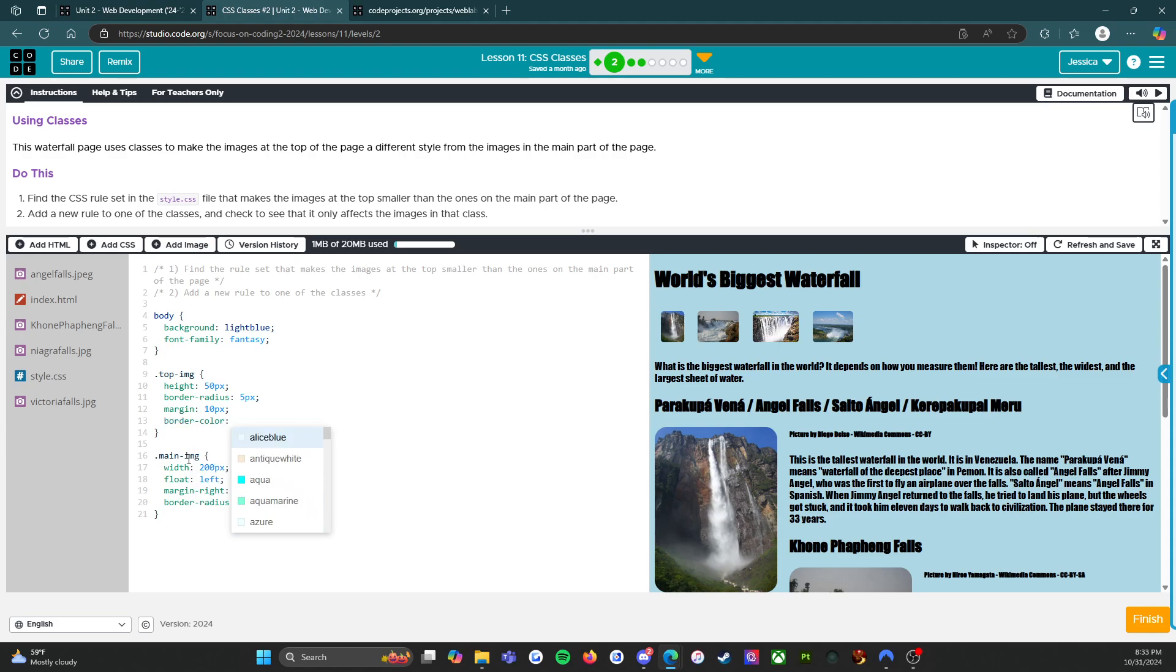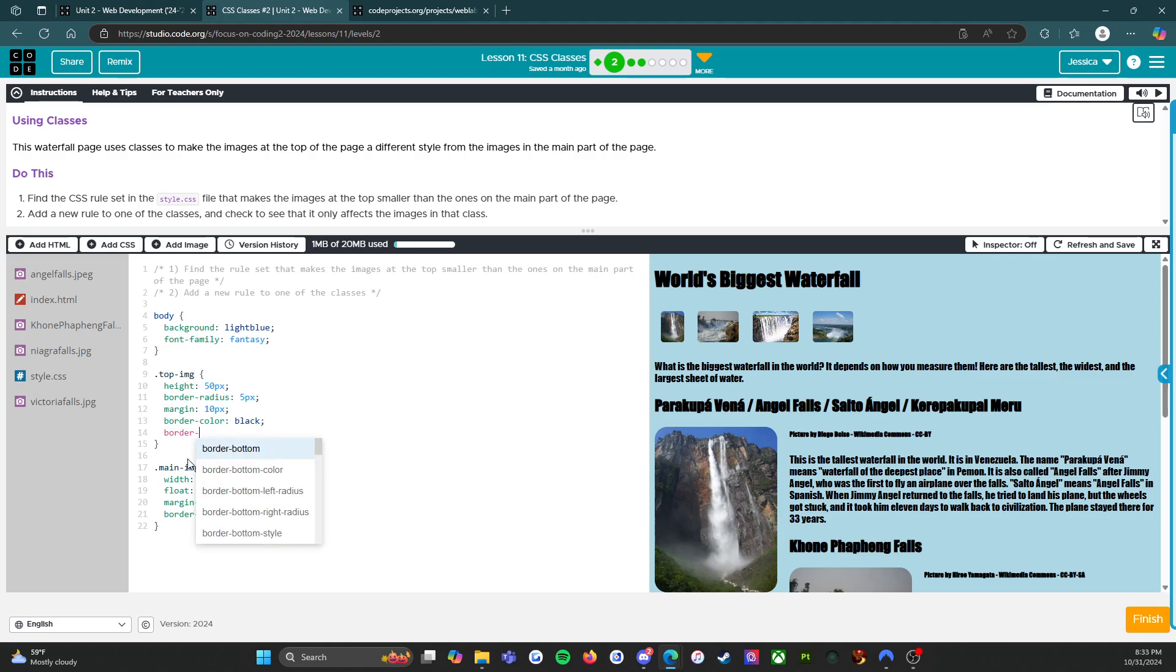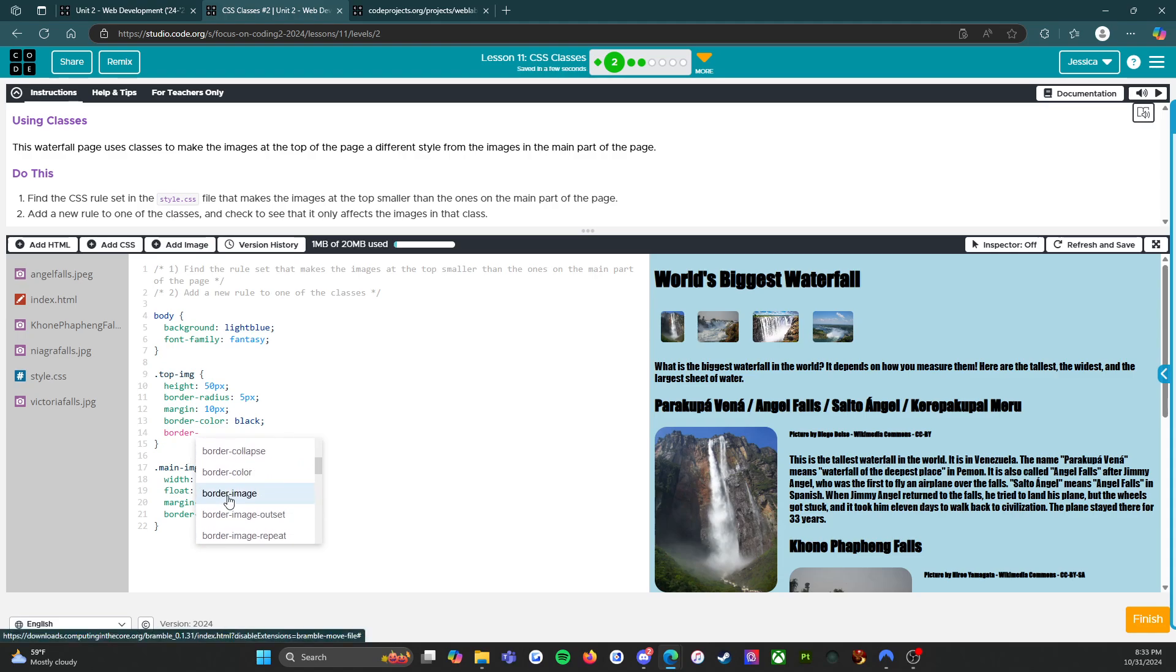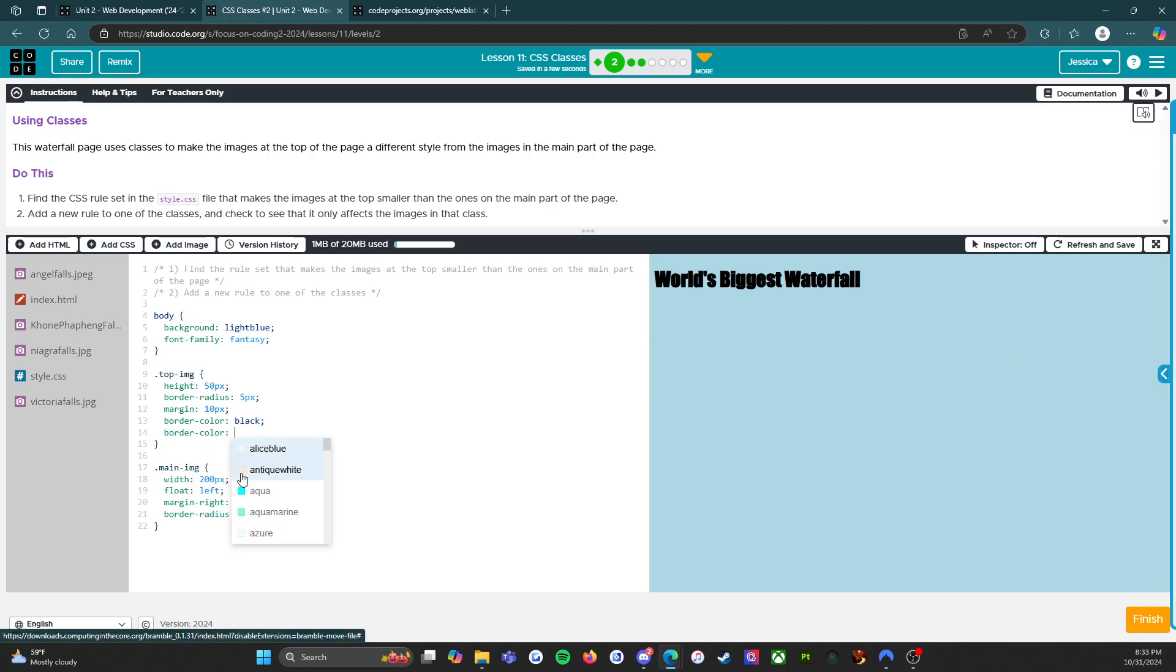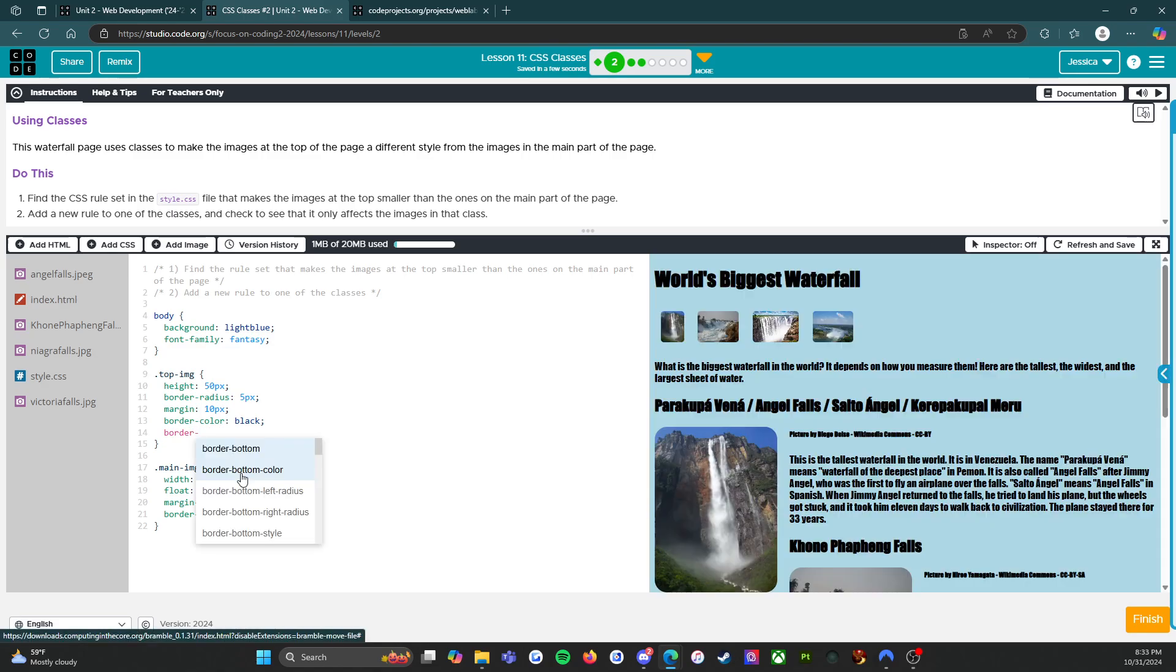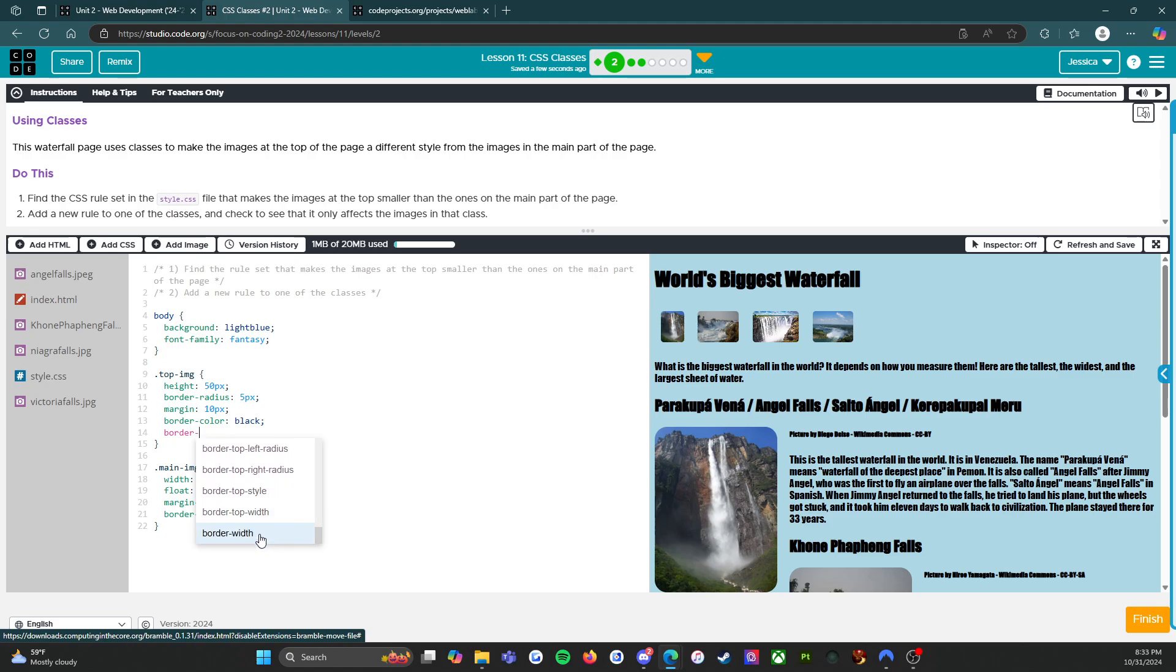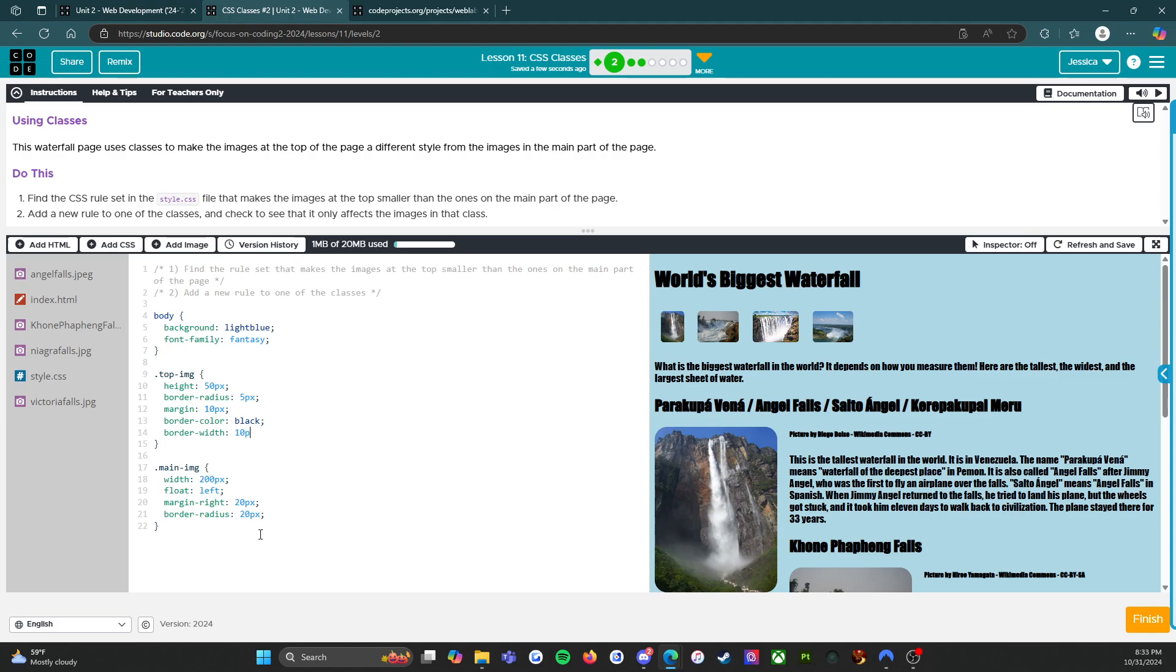Border, border color, let's do black. Let's do border any size border. No I already did border color so let's see here. Border, border, there we go border width, 10 pixels. Alright let's see if I did that right.